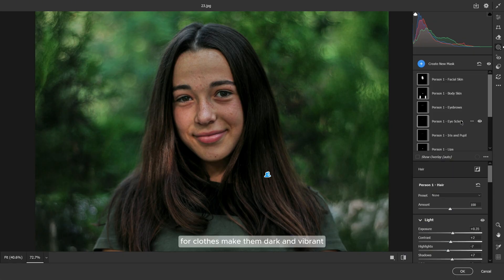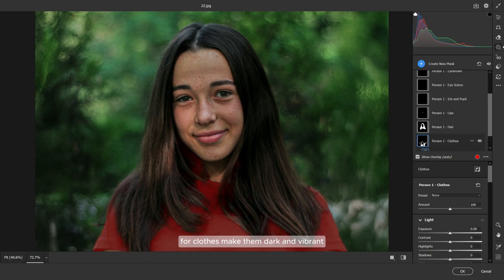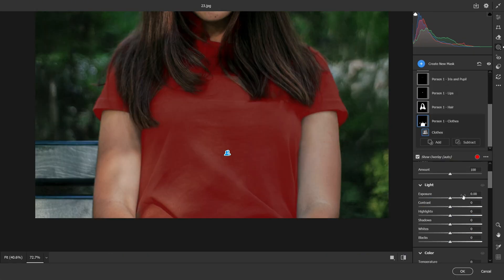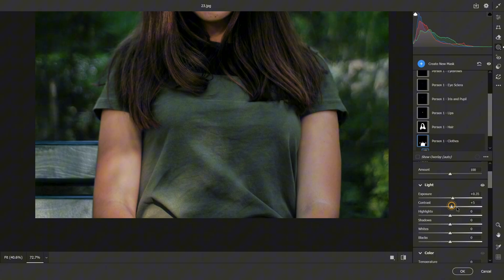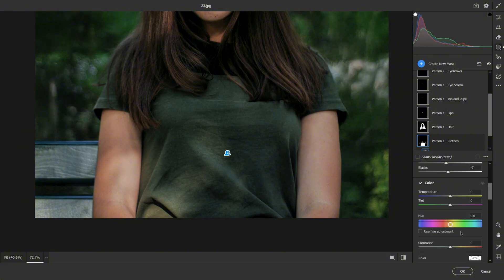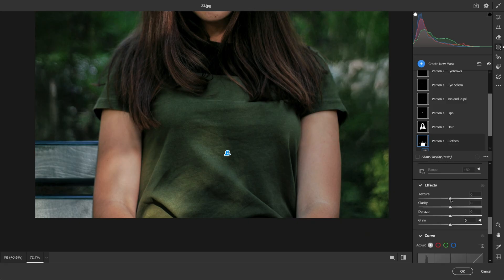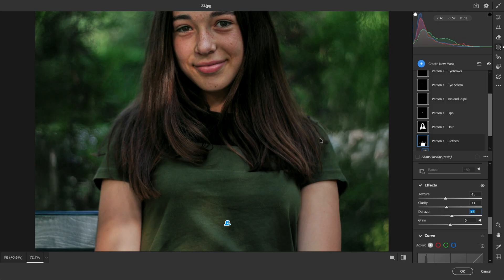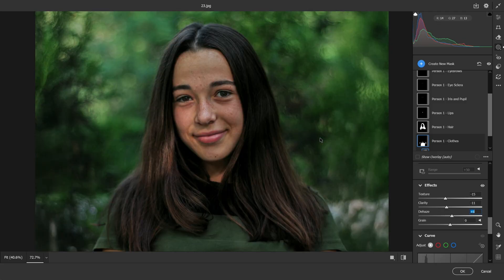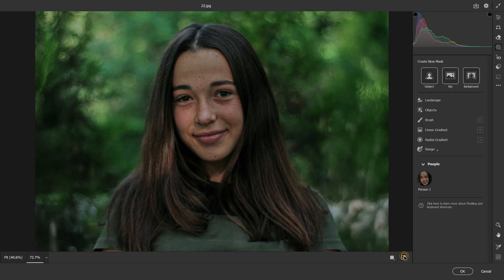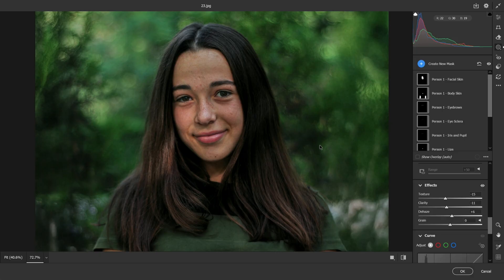For clothes, make them dark and vibrant.